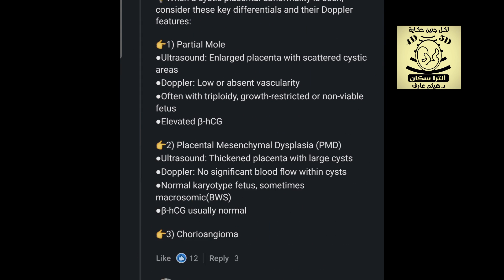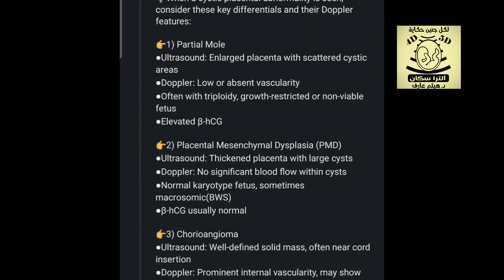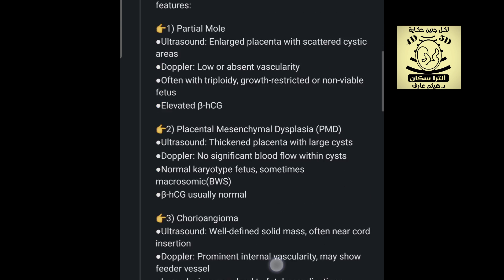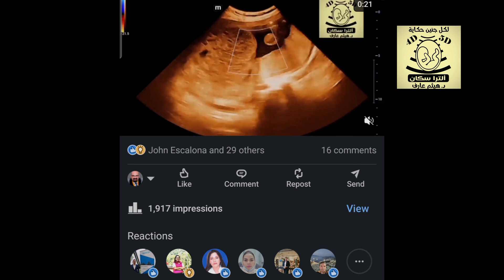This could be a partial mole, where we have an enlarged placenta with scattered cystic areas, with low or absent vascularity on Doppler, elevated beta-hCG, and gross fetal growth restriction. I will rule out placental mesenchymal dysplasia because the beta-hCG was not normal. I will also rule out choriocarcinoma — we have seen many cases of choriocarcinoma and this case does not qualify.